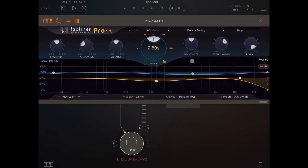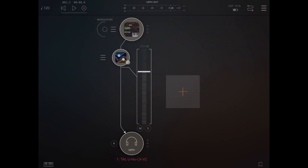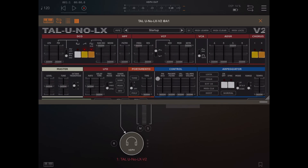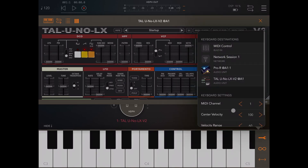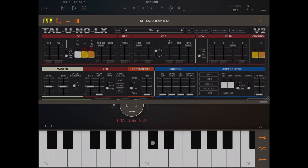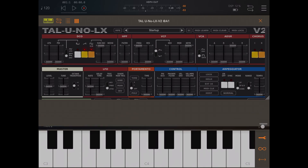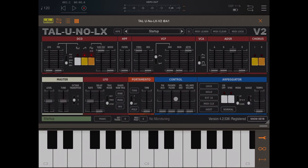Let's open that and I'll leave the default settings for this tutorial. So let's open up Tal Uno LX and also open up the keyboard. Let's link the keyboard in AOM to Tal Uno LX V2. Let's test it. We expand it a little bit and as you can hear we have a default startup preset.